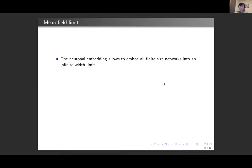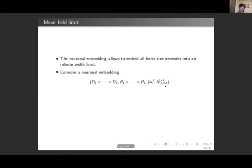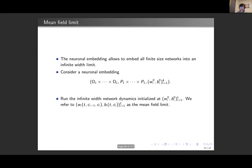The connection between finite networks and the limit is only through the initialization distribution — they match in distribution at initialization. Our main goal is to understand the property of the gradient descent path. Next we try to establish the connection at the level of the gradient descent path, at the level of the dynamics. We have a neuronal embedding, and when I defined an infinite width network I defined a dynamics on it — a mean field ODE evolving in continuous time. We can run that dynamics with initialization given by the functions of the neuronal embedding.